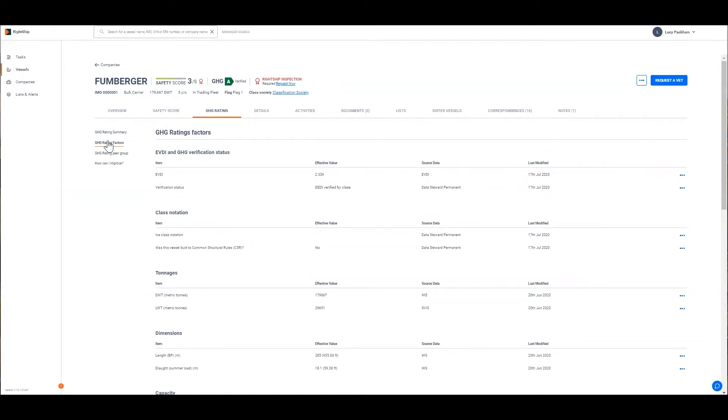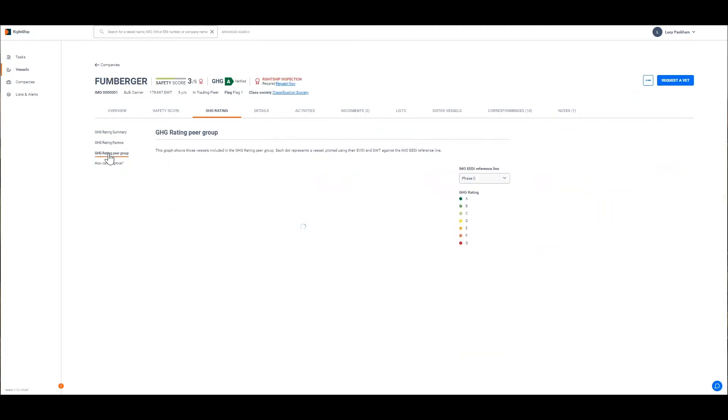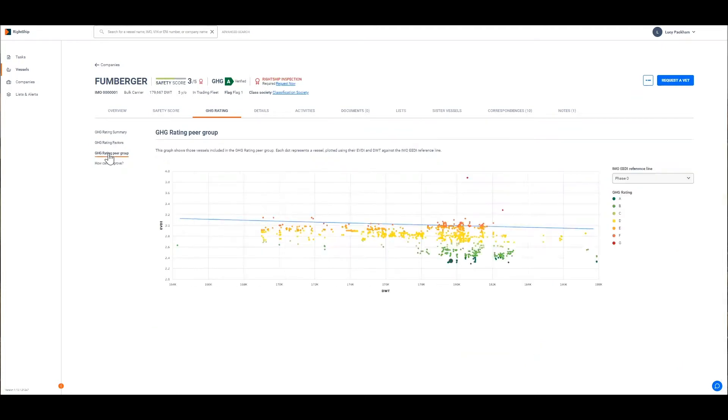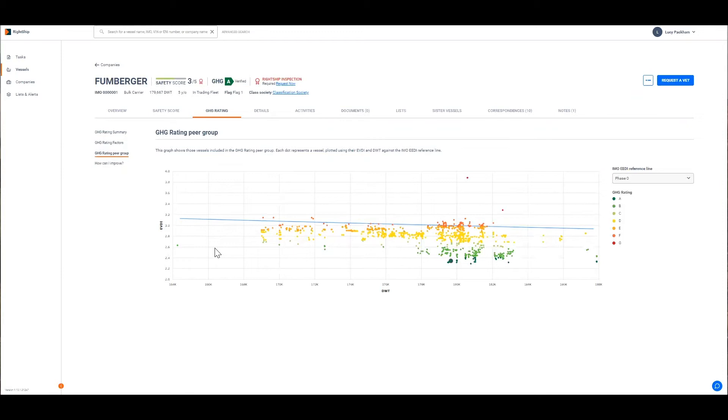The next tab is the GHG rating peer group tab. The graph on the GHG rating peer group depicts all other vessels that are being compared to determine the GHG rating. The y-axis shows the EVDI which is grams of CO2 per tonne nautical mile and the x-axis is the deadweight.